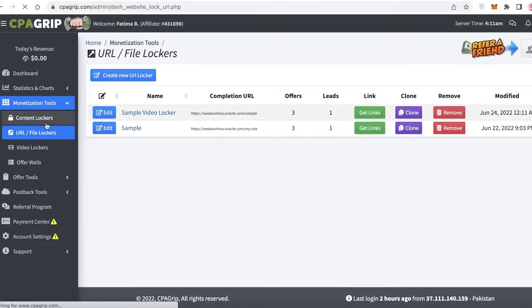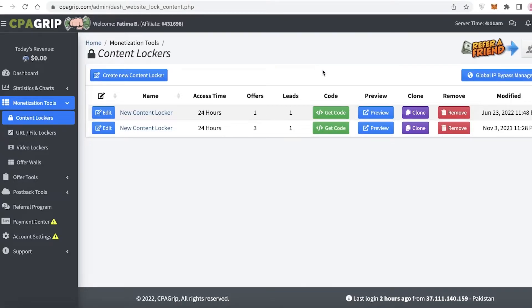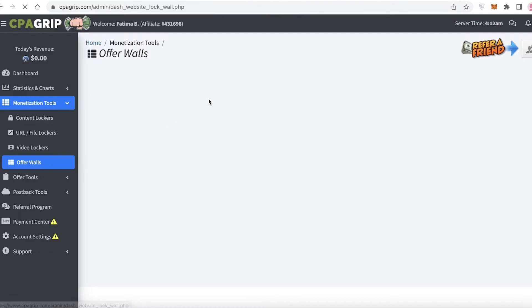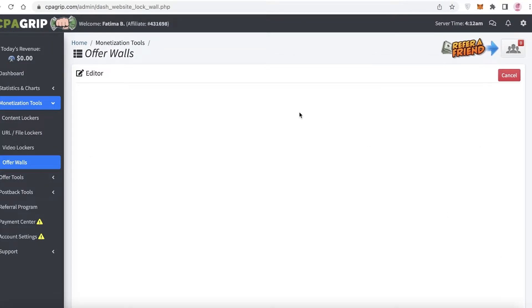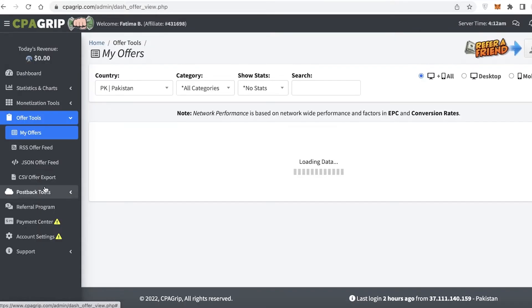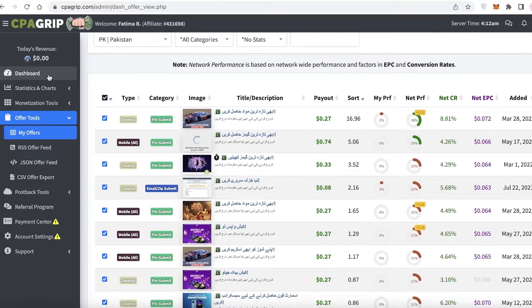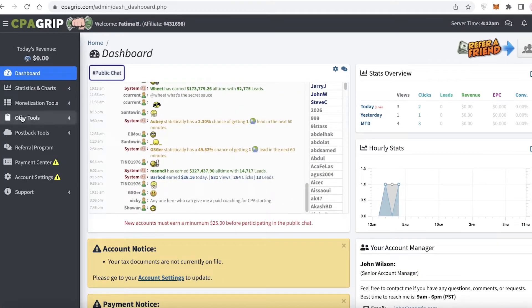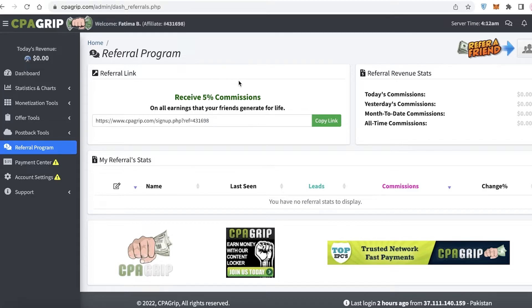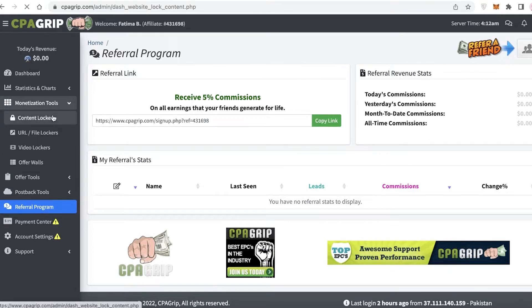Other than URL or website locking, you can do other things with CPA Grip as well. You have specific content lockers if you just want to lock a certain amount of information, or a video locker if you want that. You can also create offer walls — just click 'Create New Offer Wall' and follow the same process, entering whatever offers you want to provide to visitors. With CPA Grip, not only can you earn money from these content lockers, but you can also do their referral program, earning a 5% commission on all of a referred user's earnings for life.